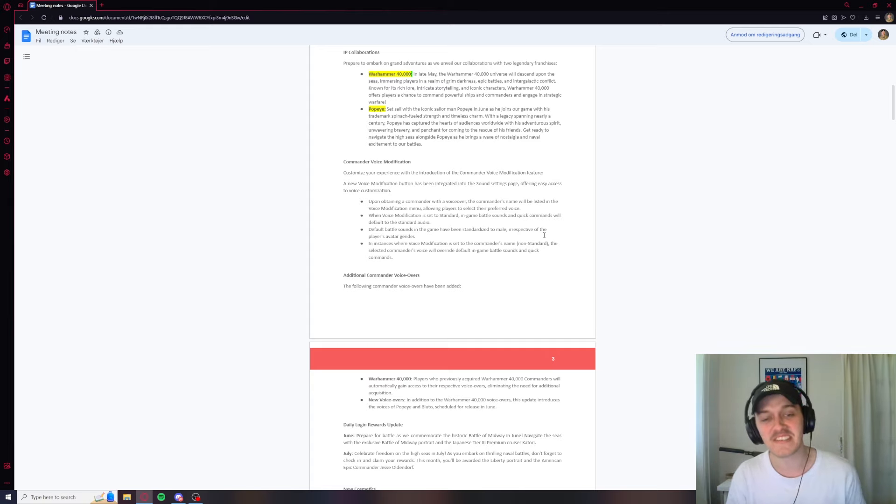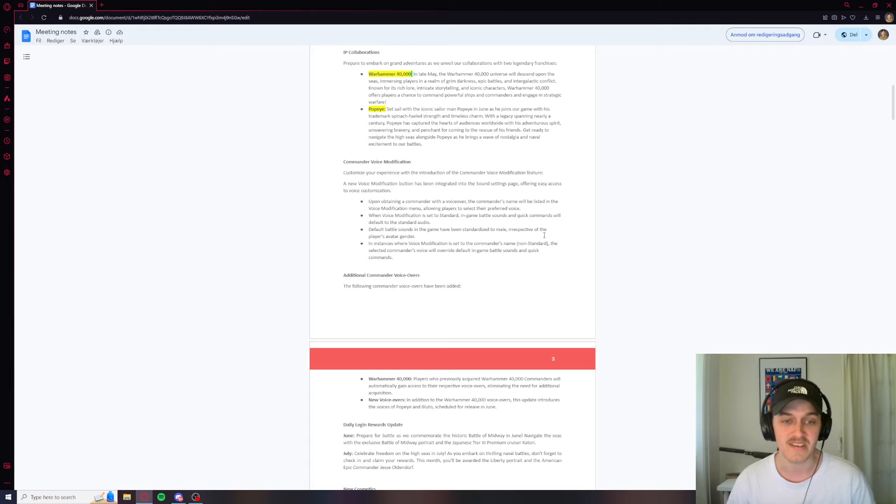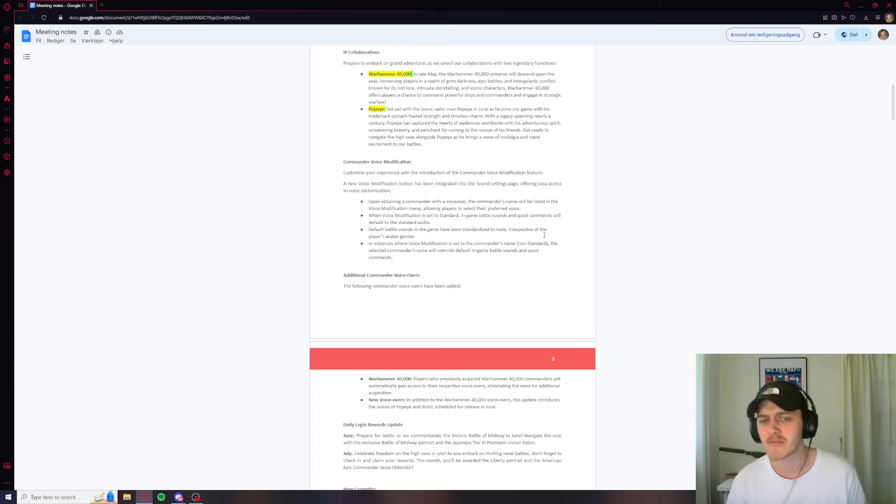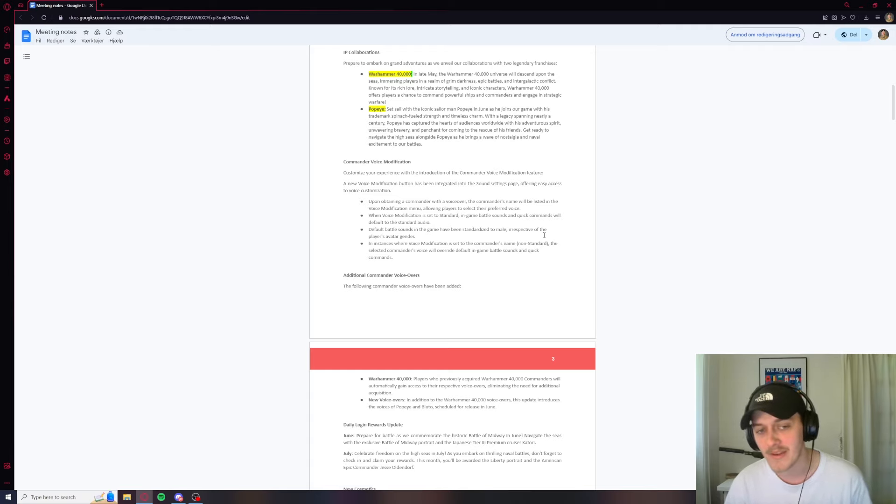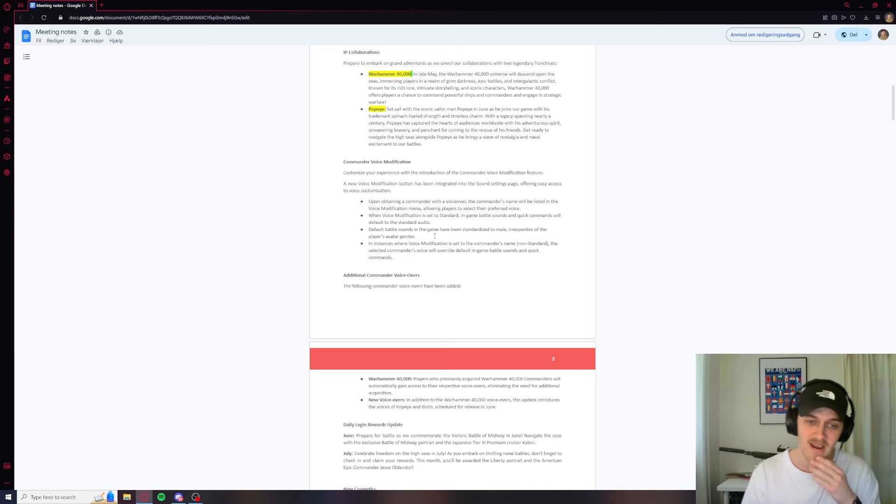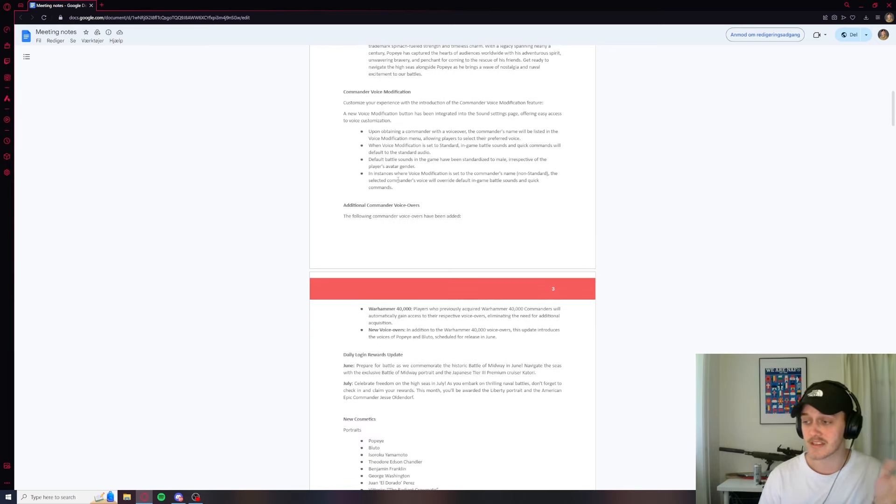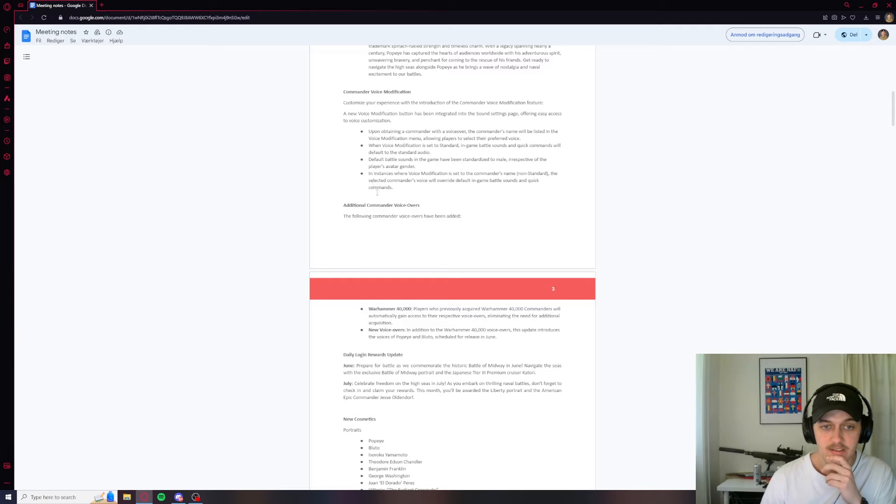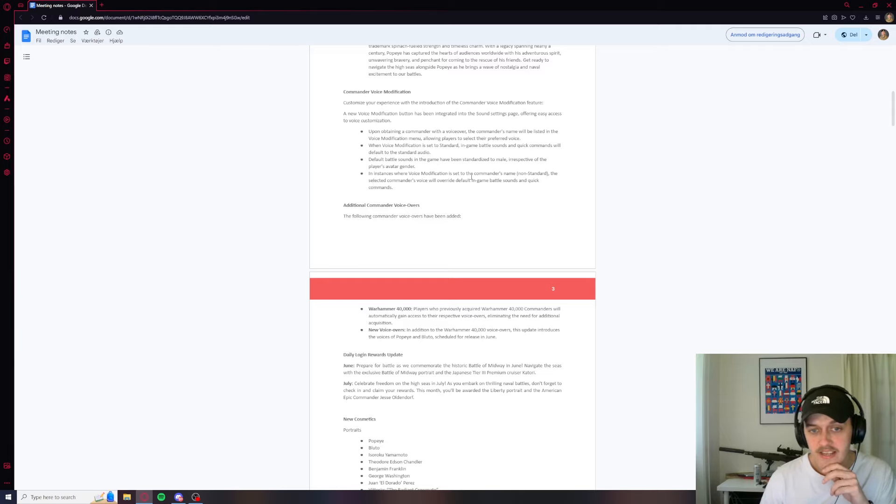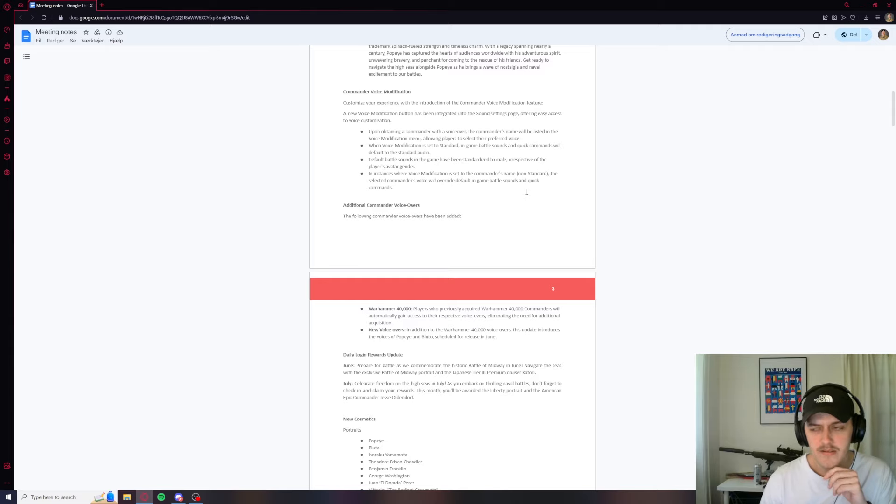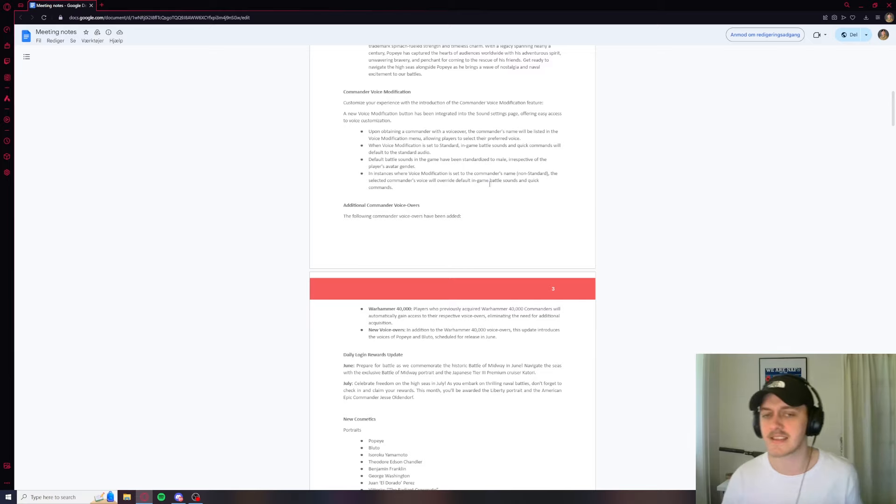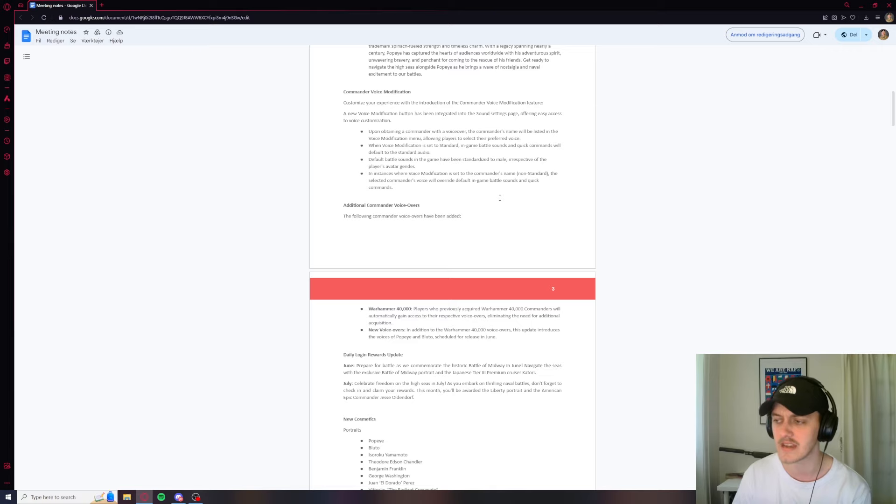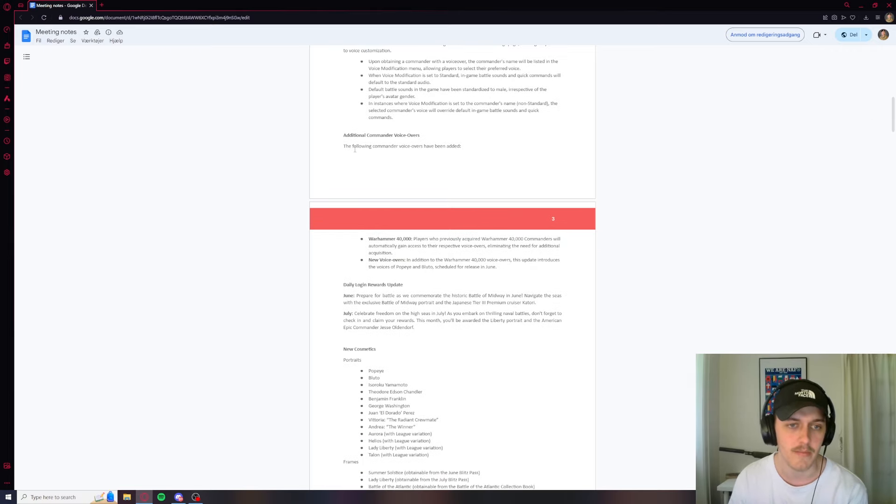Good to see that they're not scared of the woke agenda. That's really nice because I think this is just to streamline everything. Yeah, I don't know. It doesn't, that didn't need to change. I don't know why, but it's still, I think it's pretty cool that they changed it to that. I don't know why. There's probably going to be some comments about that. But I mean, come on, it's a video game. In instances where voice modification is set to the commander's name, non-standard, the selected commander's voice will override default in-game battle sounds and quick commands. So does that mean you don't have any sounds when you have a voiceover special guy? That sounds a little dumb. Quick commands also would be kind of nice to have.